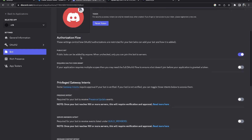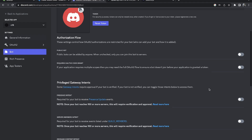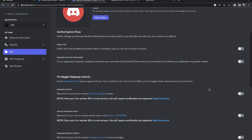Over here you can see it says Public Bot. What that basically means is if you have this option enabled, anyone can add your bot to their own server. Since this is a development bot, I don't want anyone to do that, so I'm going to turn this off. This is up to you - if you turn it off, no one else will be able to add your bot besides you.